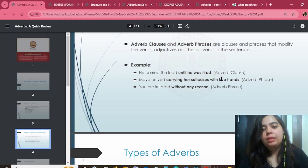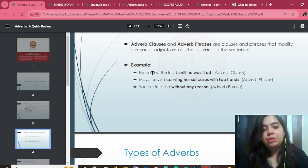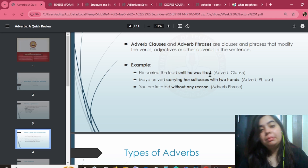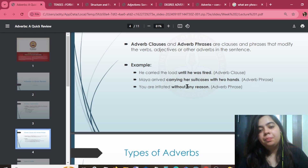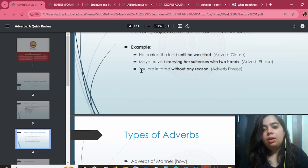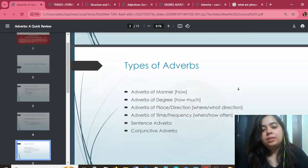For example: 'We carried the load until he was tired.' Look here — it has a subject, an object, and a verb — that's a clause. And for a phrase: 'Maya arrived carrying her suitcases with two hands.' That's a sentence giving a glimpse of the complete story.